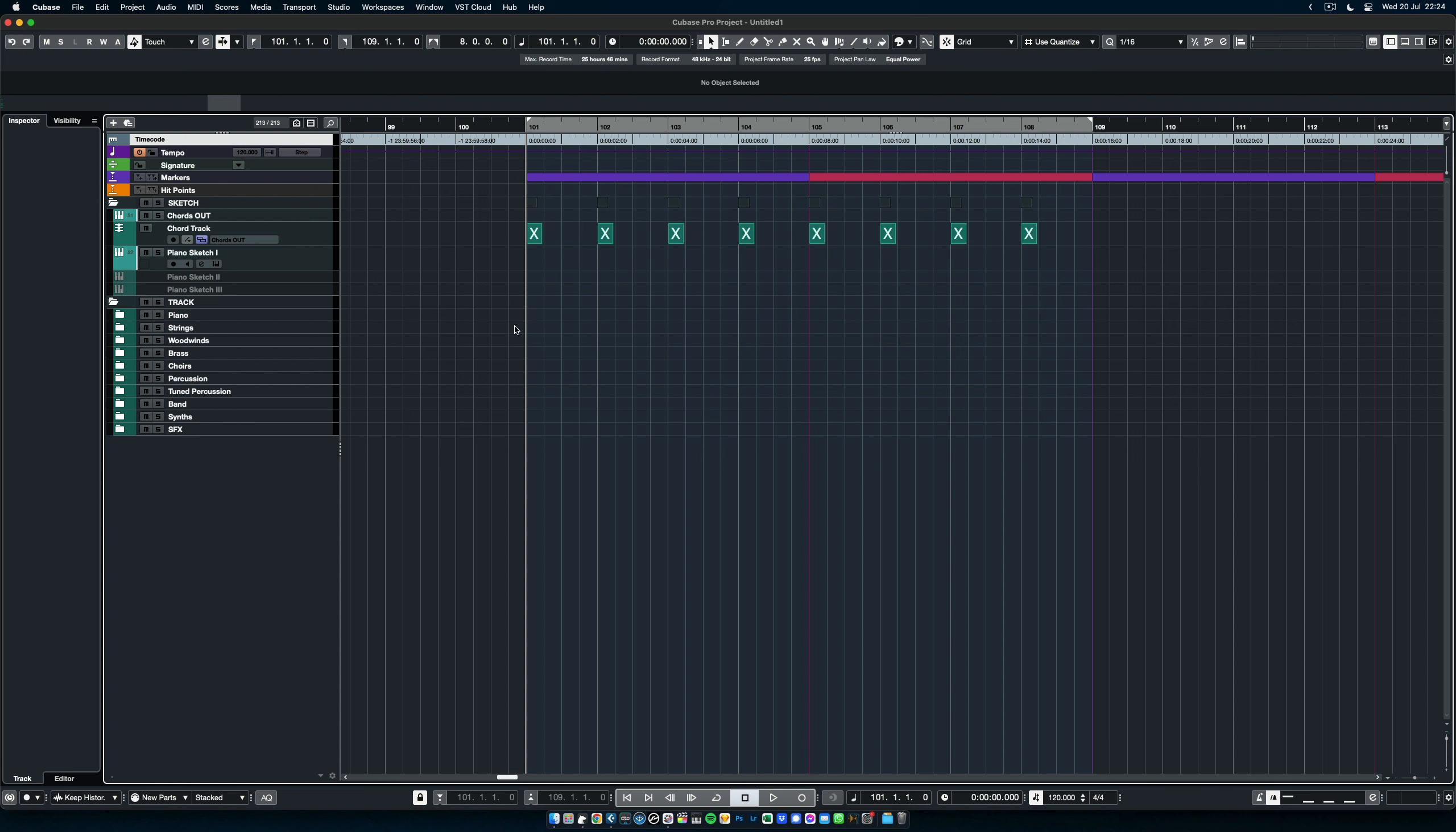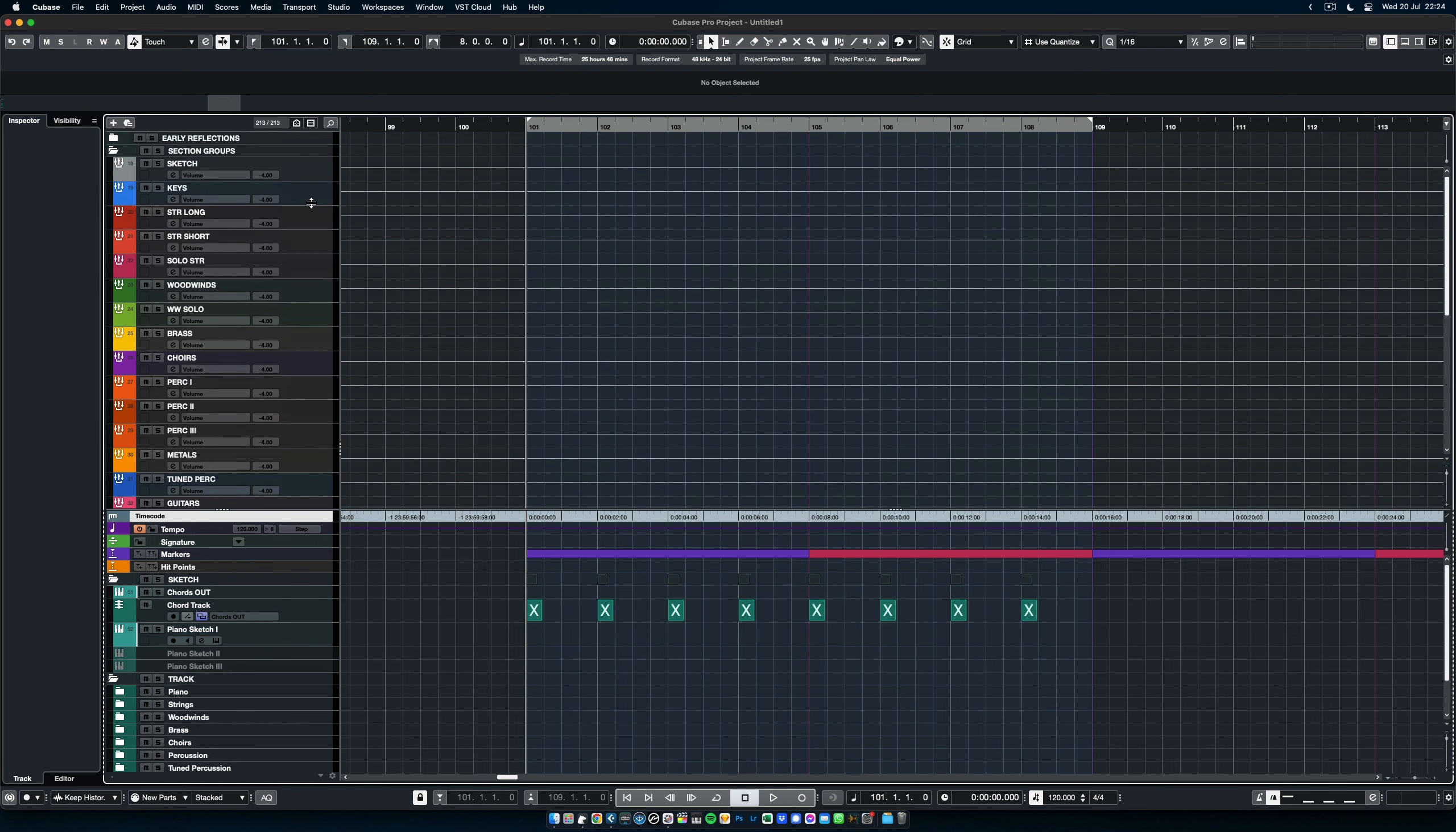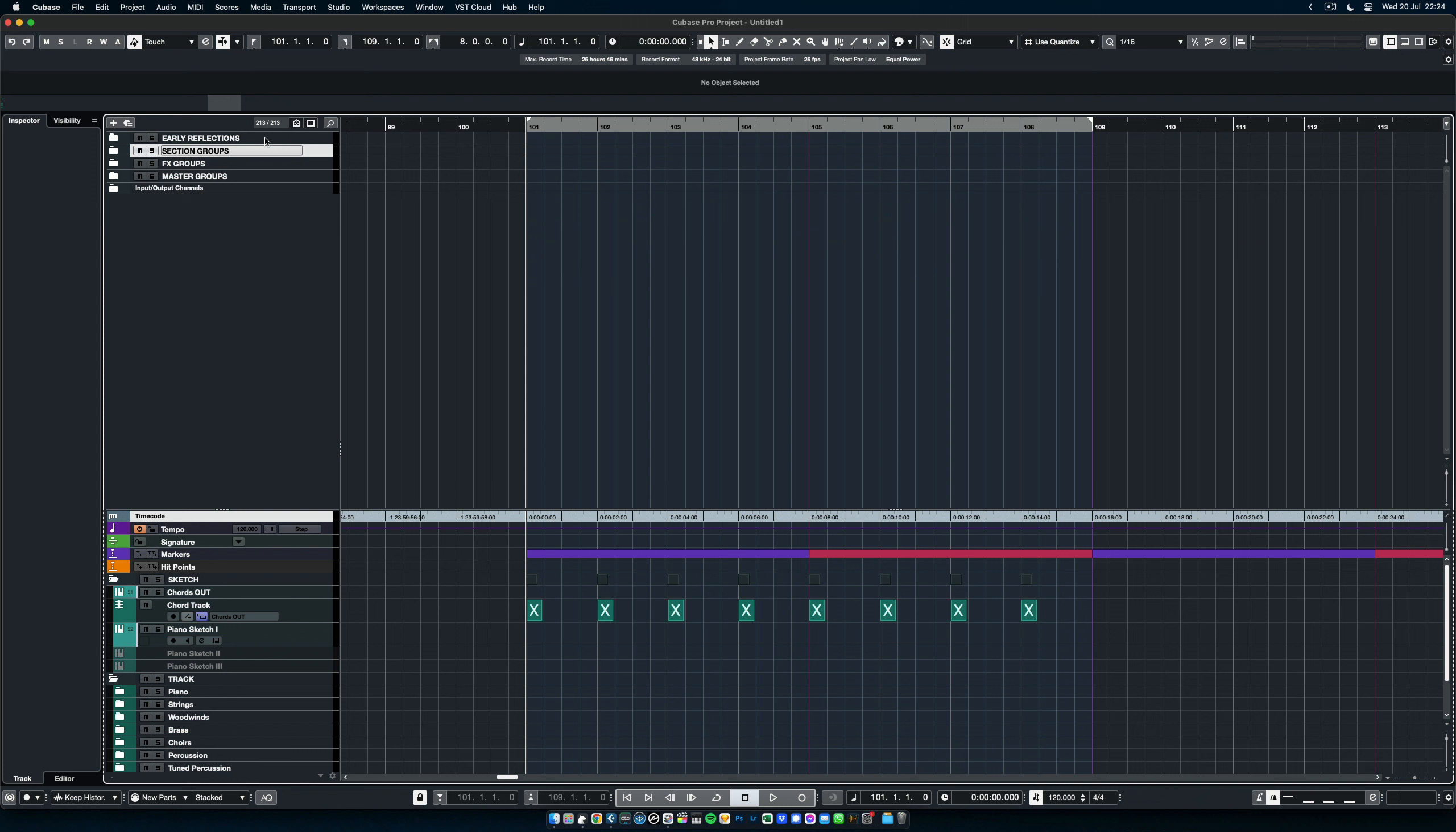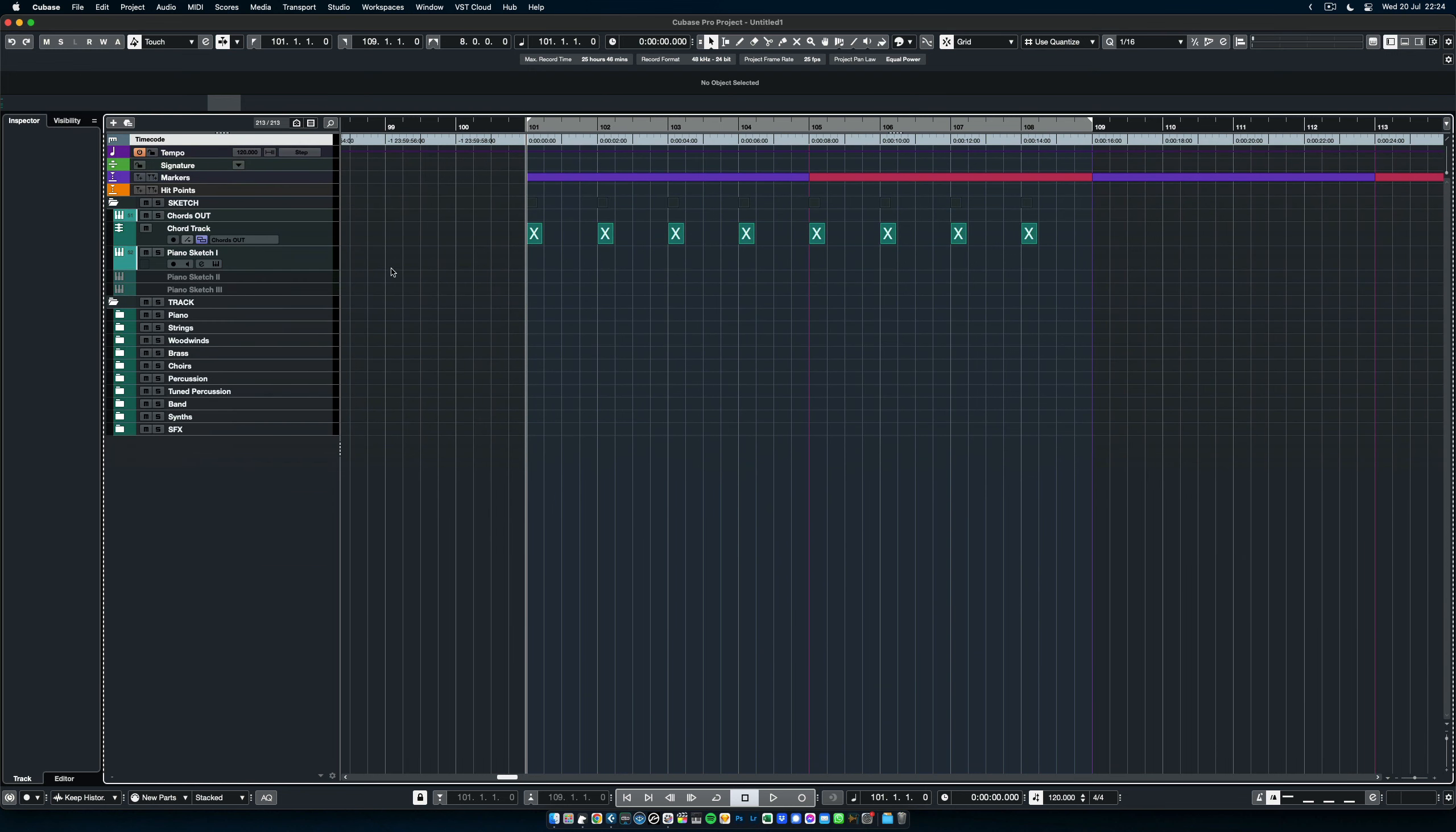How is this template constructed? First of all, if we open the top part here in Cubase, we have some group buses like the section groups and the FX groups like the delay and different reverbs. We also have what I call the master groups where you have the mix and master bus. We will look at this section in more detail once we take a look at the mix console. It will be much easier to explain how this works. But the template itself where you get to write music is here.